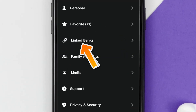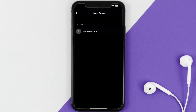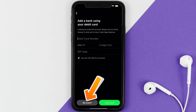From here, scroll down and tap on Linked Banks. Once you're on this screen, you simply need to tap on Link Debit Card. It'll then ask you to enter in your debit card details, but instead you need to tap on the No Card option right over here.